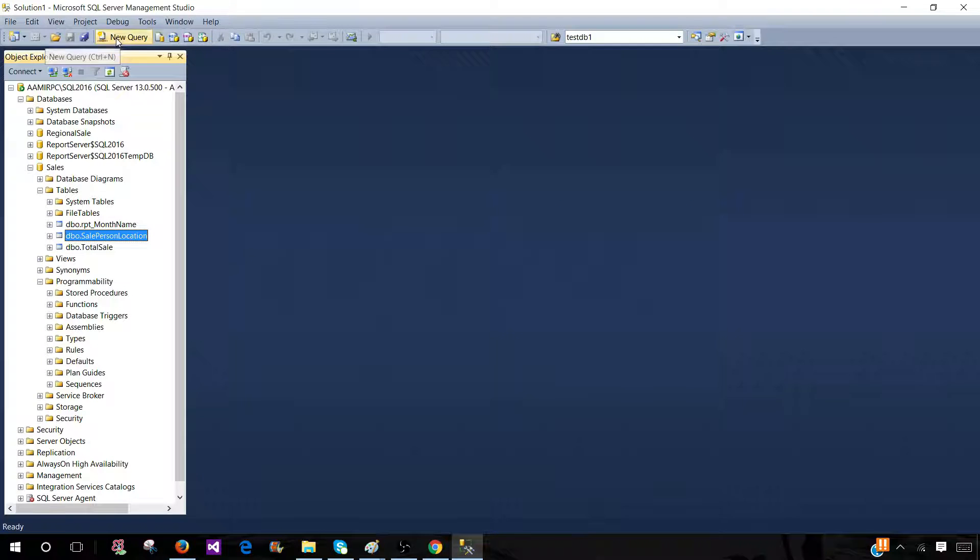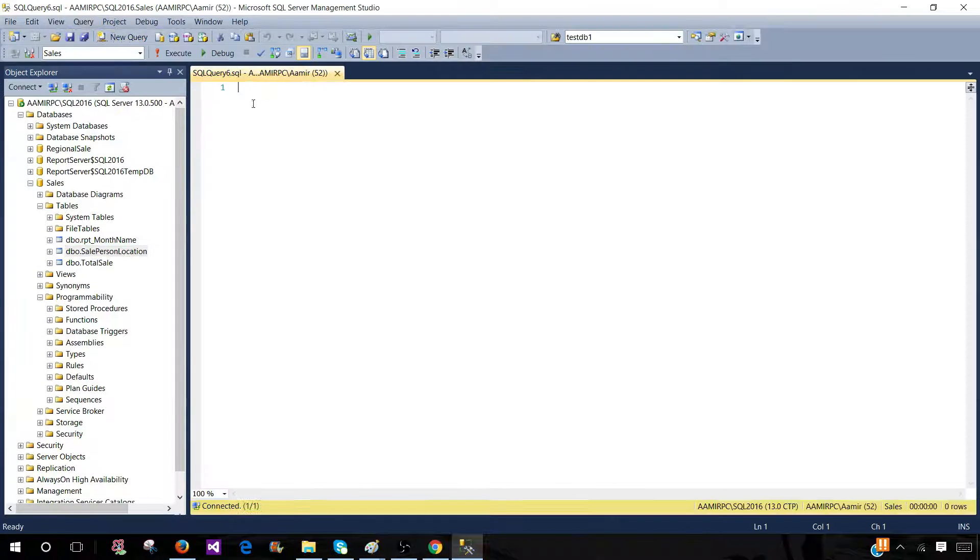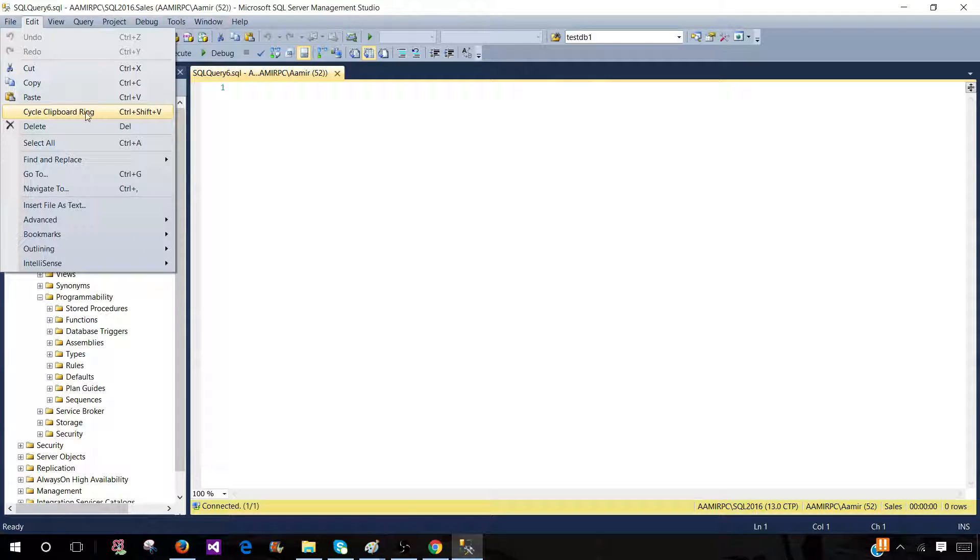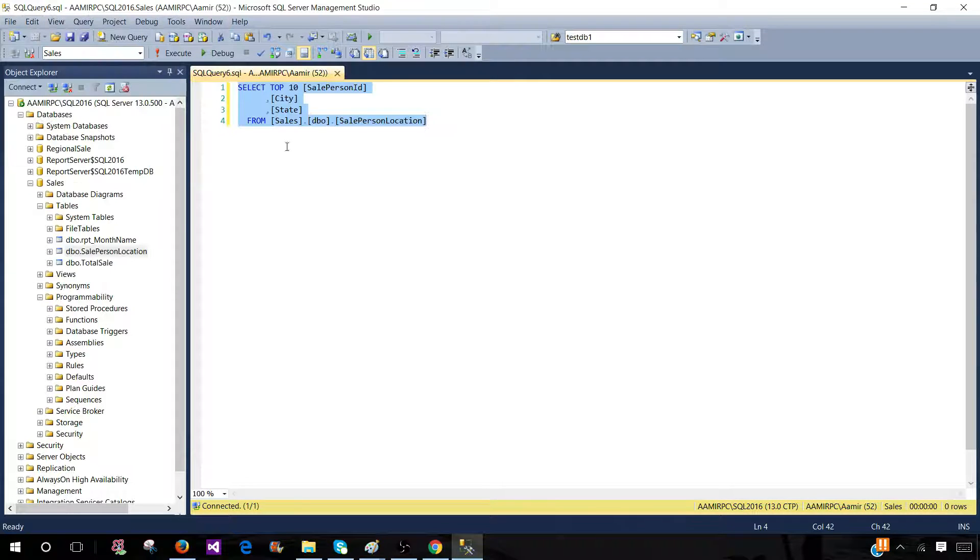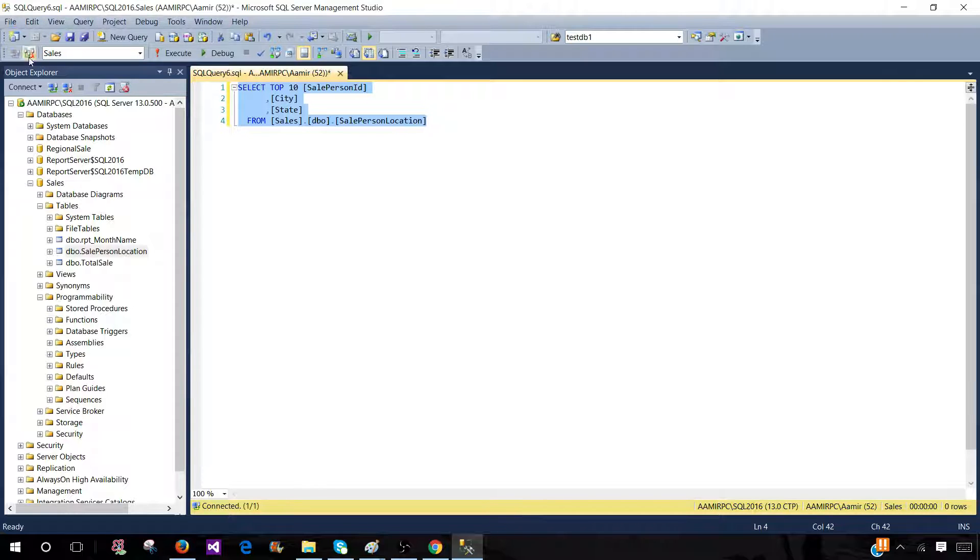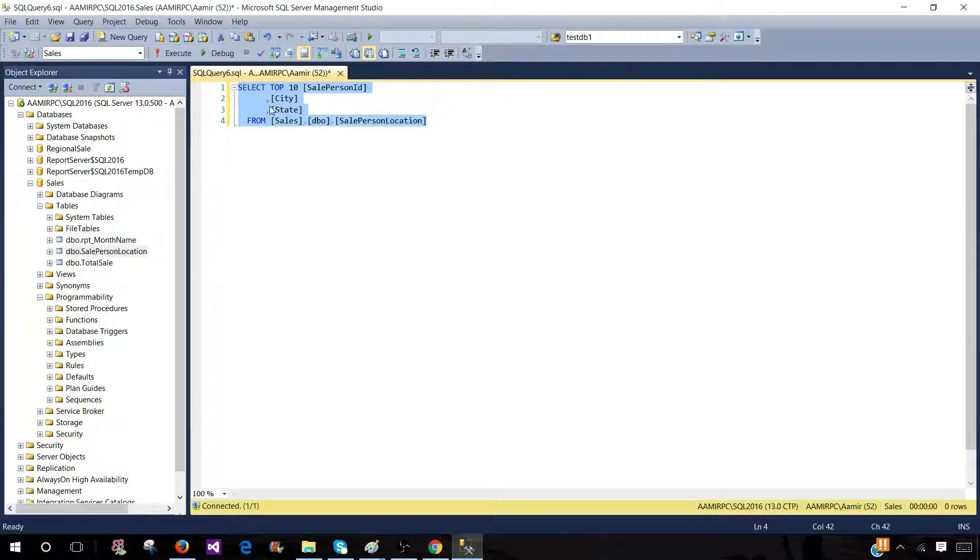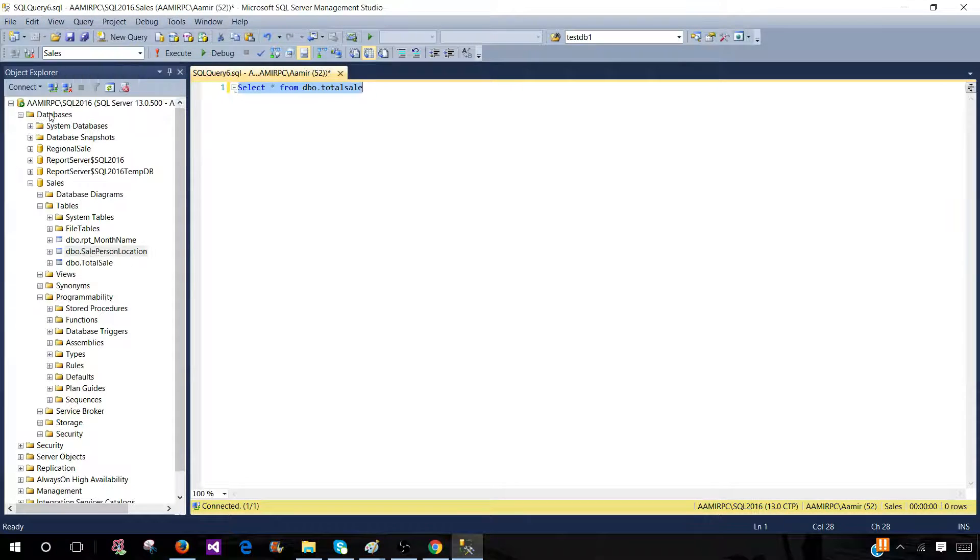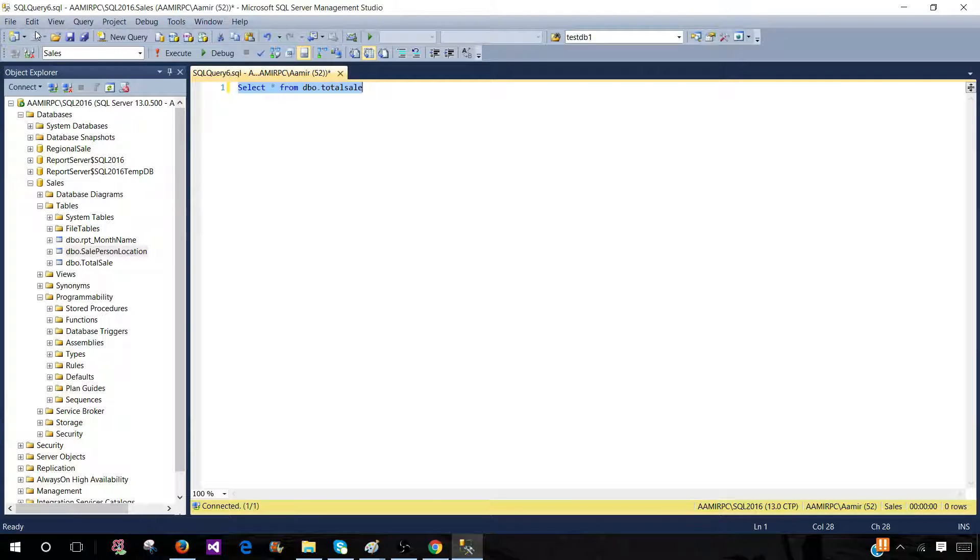So you can open a new query and now you will go to edit and you can cycle clipboard ring. Once you click here it's going to start cycling. So 20 entries in your clipboard, whatever you have copied you will be able to see them. So once I click this is the first one or you can say this is the last copied item. Then if I go back and do the cycle clipboard ring again I will see the previous one and then I can keep going.